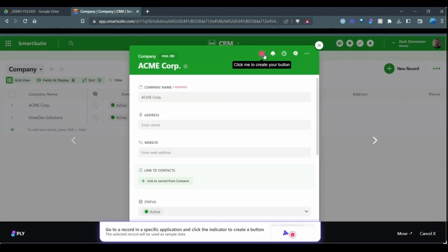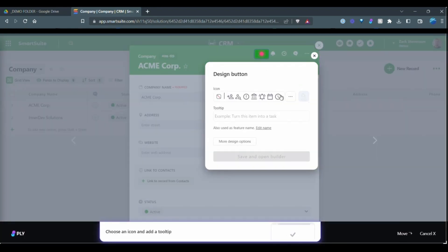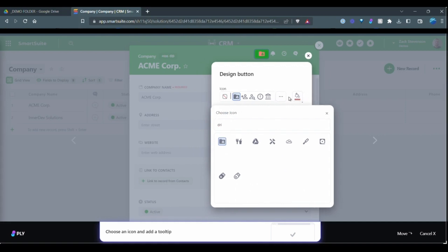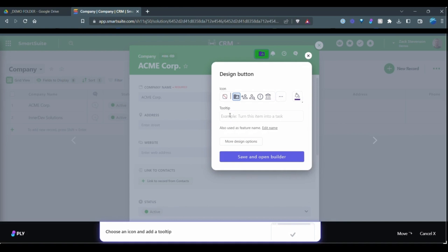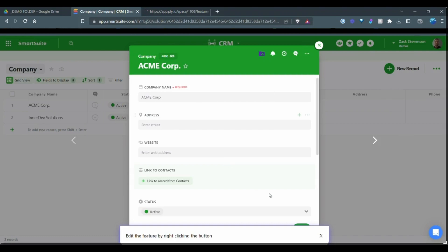Now we can style our button by just clicking this red dot here. And you can pick the color. And I'll just say create folder. And to drag in order to open up the builder, I'm going to open it up in a new tab so that I can refer back to my SmartSuite record here.